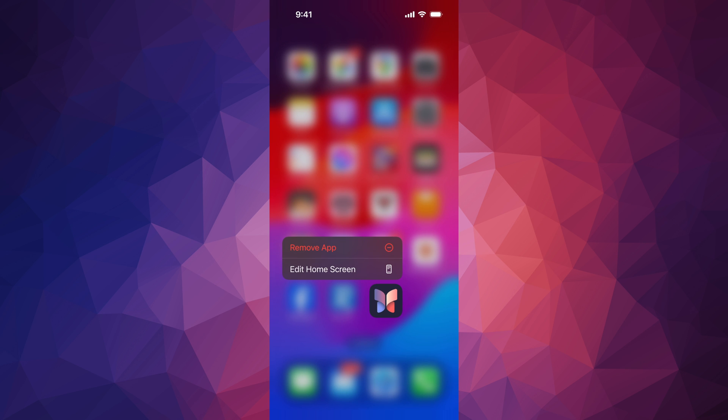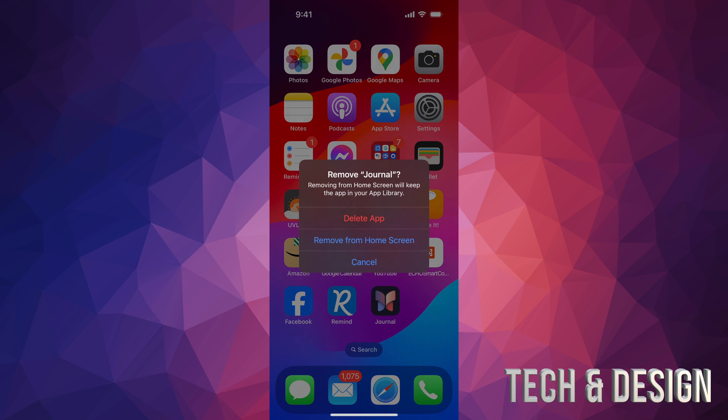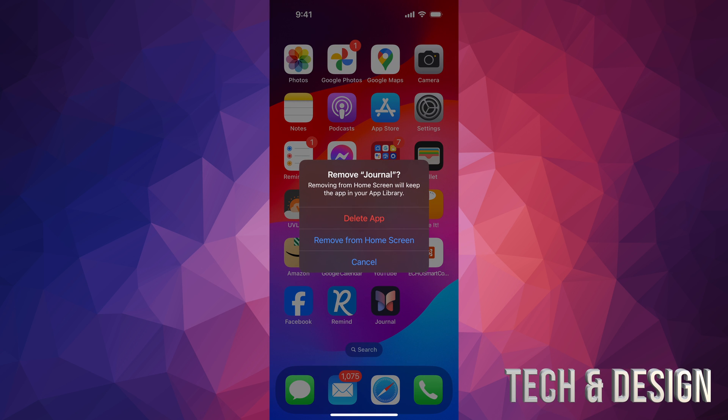That's different than edit home screen, by the way. So we're going to tap on remove app. It's going to tell us delete app or remove from home screen.